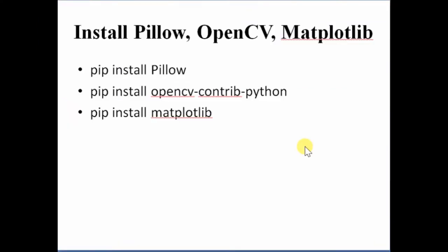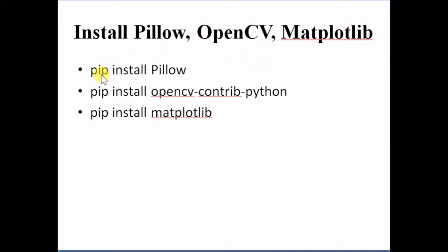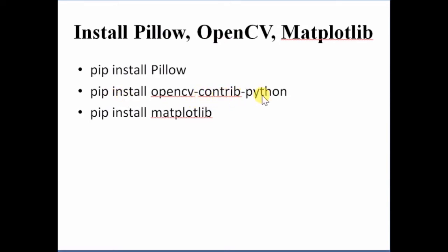For image processing in Python, various tools are available. Here I am discussing Pillow and OpenCV. Sometimes you may need matplotlib also. To install Pillow, just use pip install pillow in the command prompt. Similarly, to install OpenCV, pip install opencv-contrib-python. To install matplotlib, pip install matplotlib.